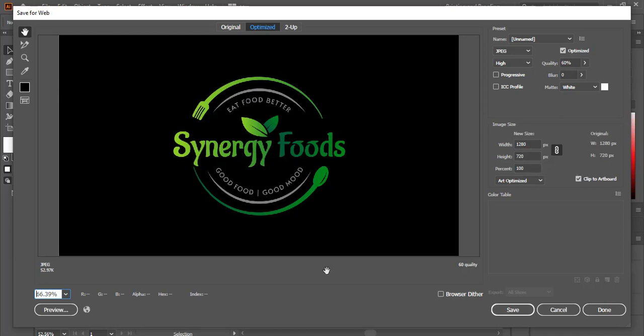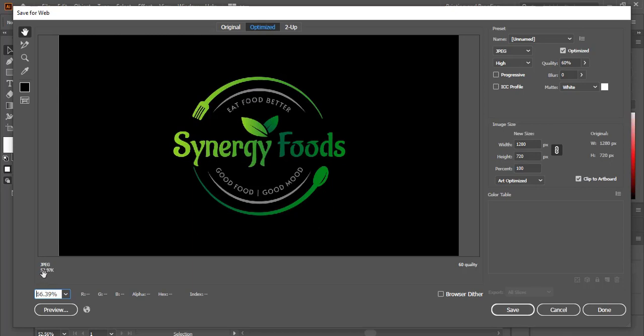So when it is in this format with this normal resolution, here you can see our size is only 52.97K. So when I convert it into HD format, here this image size will increase.